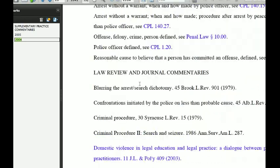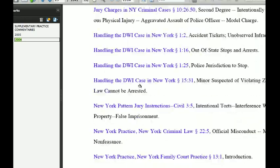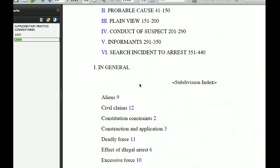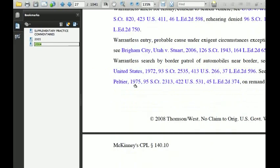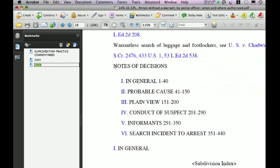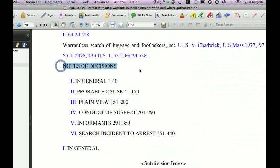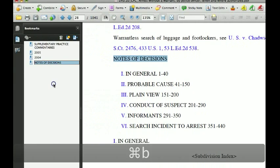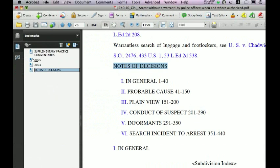Now as you're going through, let's say you get down to something else you want to note — for example, Notes of Decision is someplace else we wanted to bookmark to get through very easily. Command B that. Now to get these more organized, it made sense to me to have 2005 and 2004 nested underneath Supplementary Practice Commentaries.